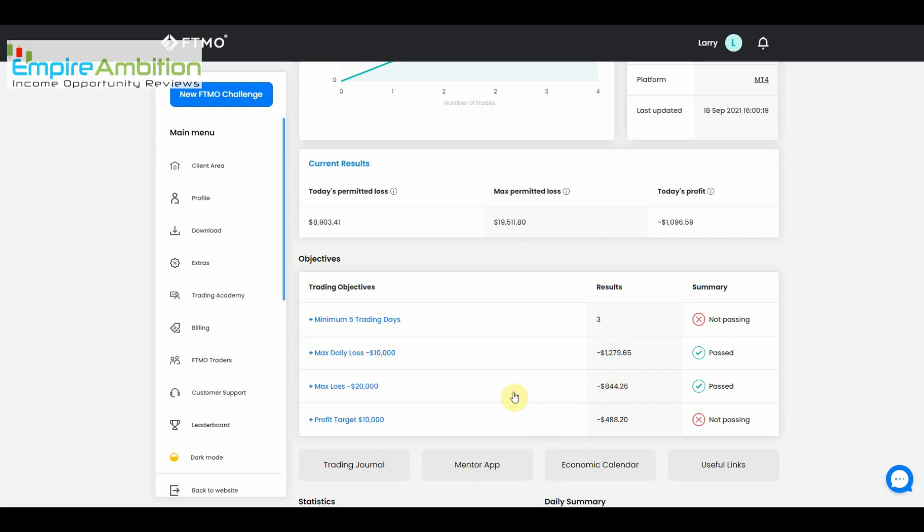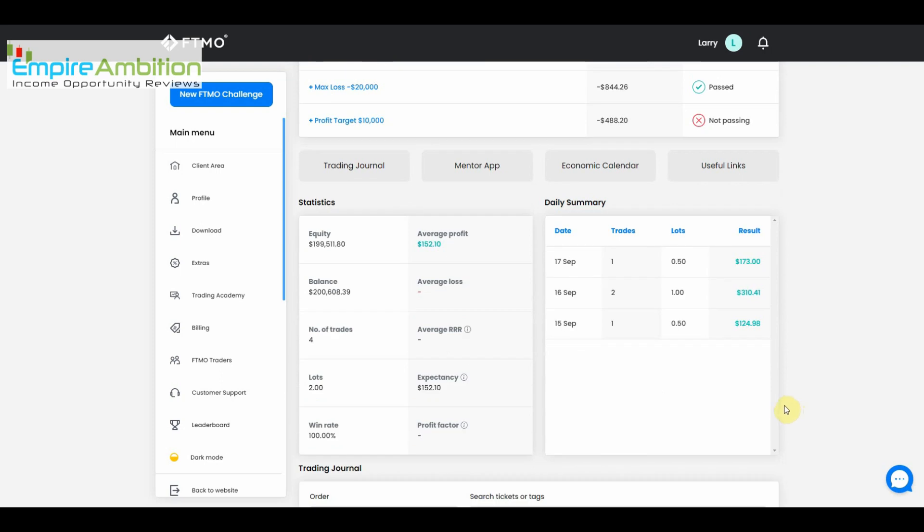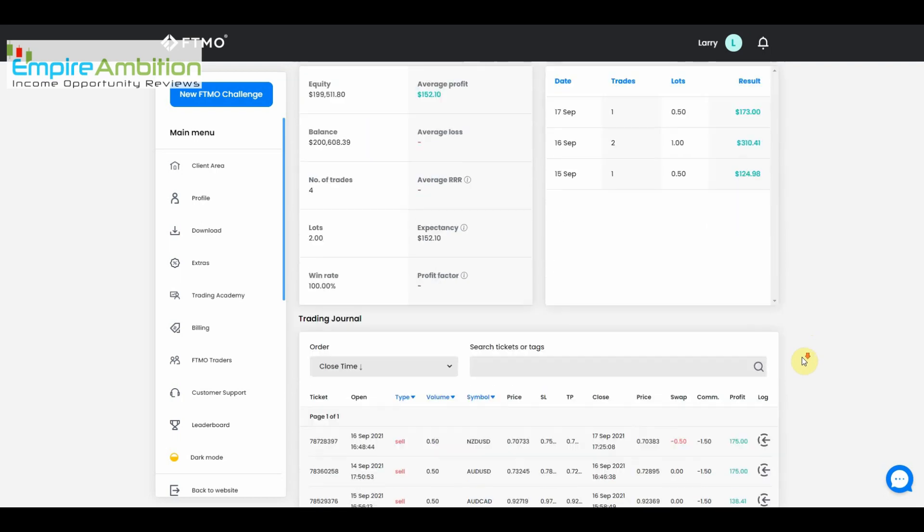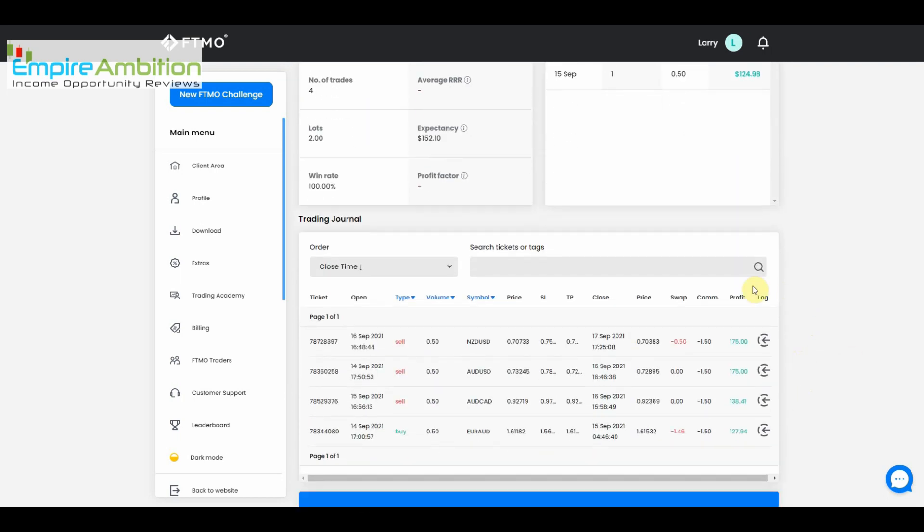We can come down here and you can see the daily results: the 15th we earned $124, the 16th $310, the 17th $173. So the EA is definitely profiting, which is a good thing. We just have to be a little patient and see how it handles the drawdown that we currently have. As always, we will take a look at this once we jump into the VPS.